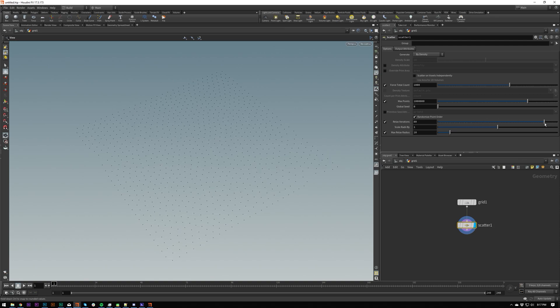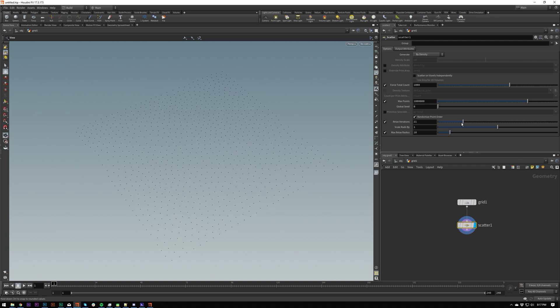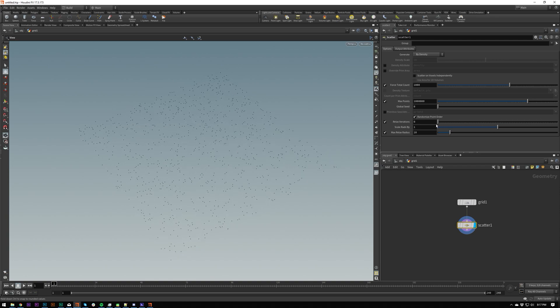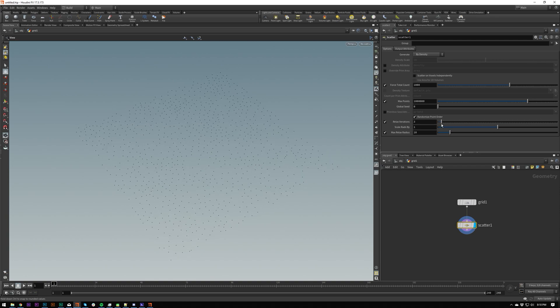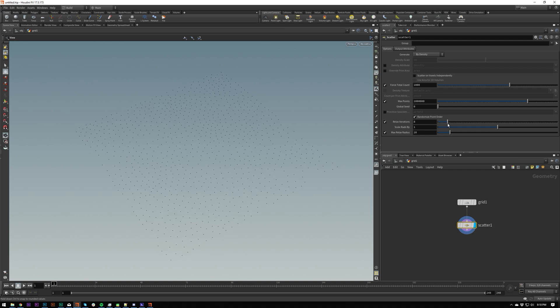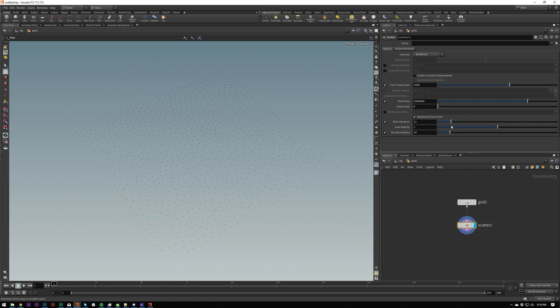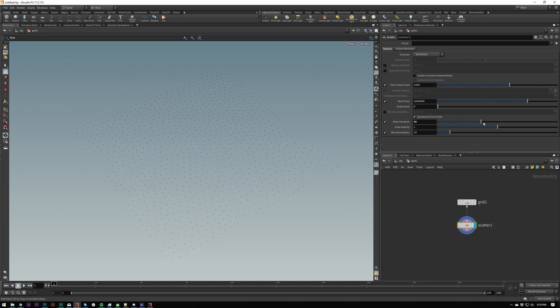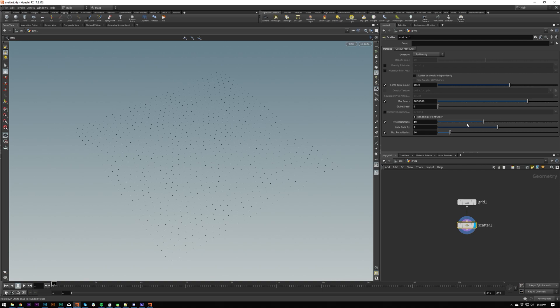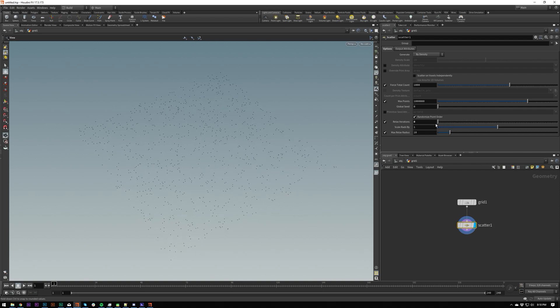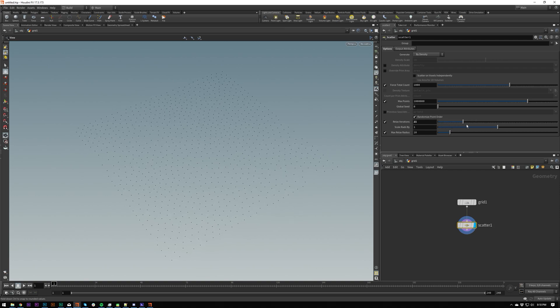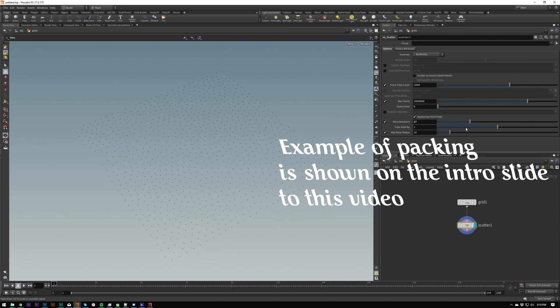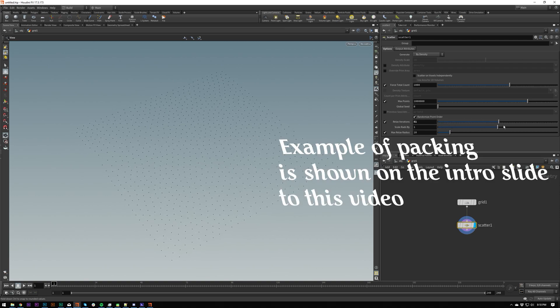And then we've got a lot of different options in here, like relaxed iterations. Essentially what relaxed iterations is doing is it's moving points away from each other, sort of like packing. So it will try and correct intersections, essentially.